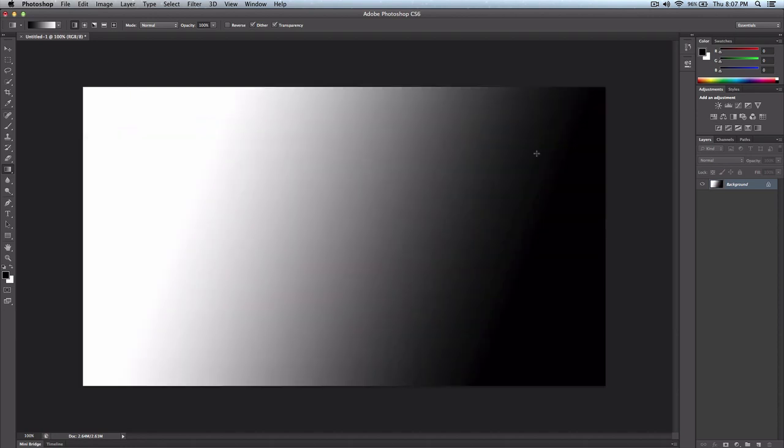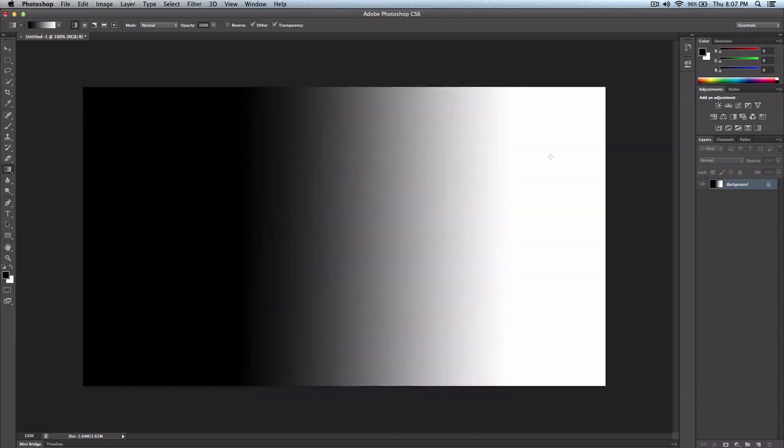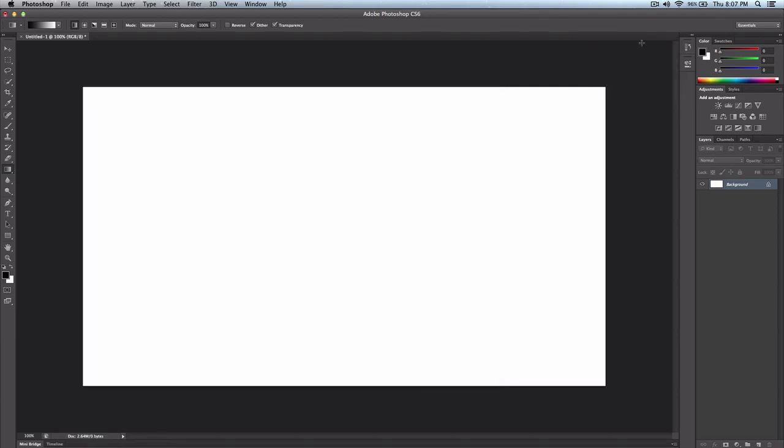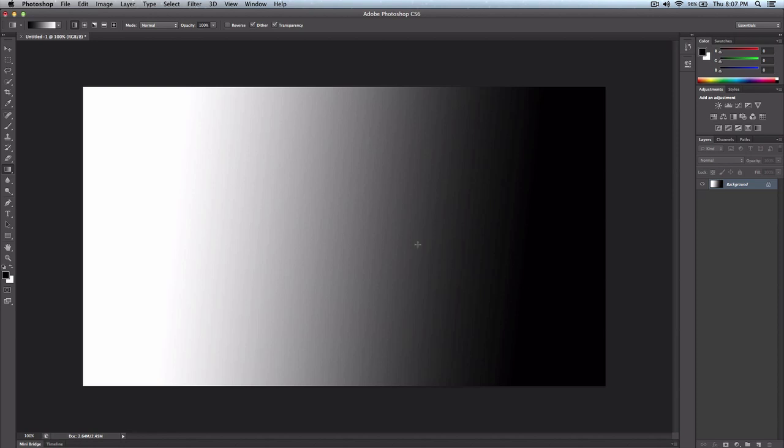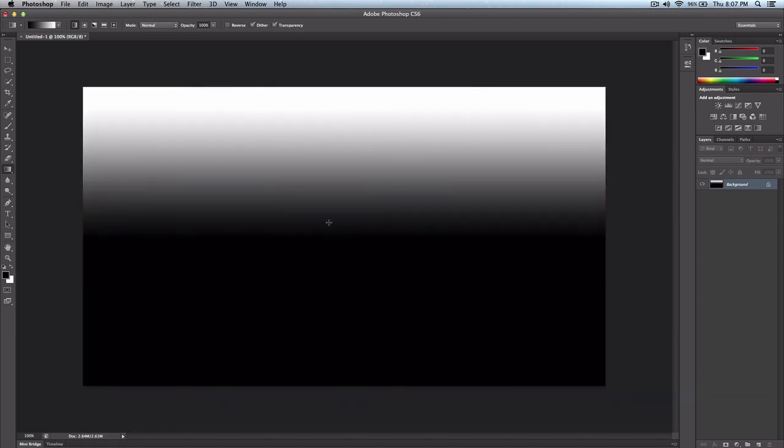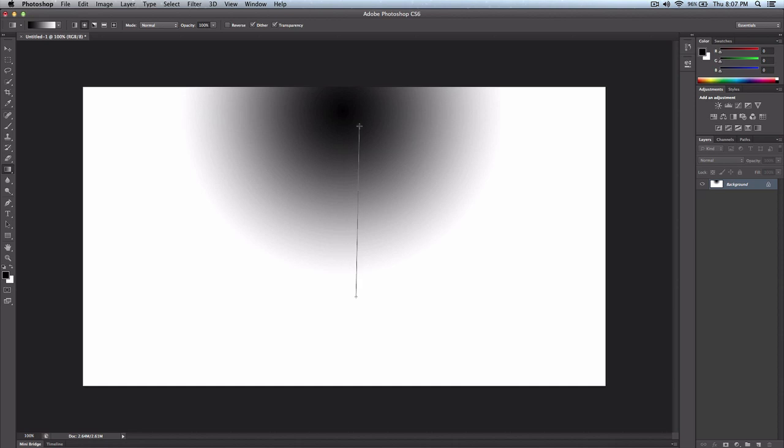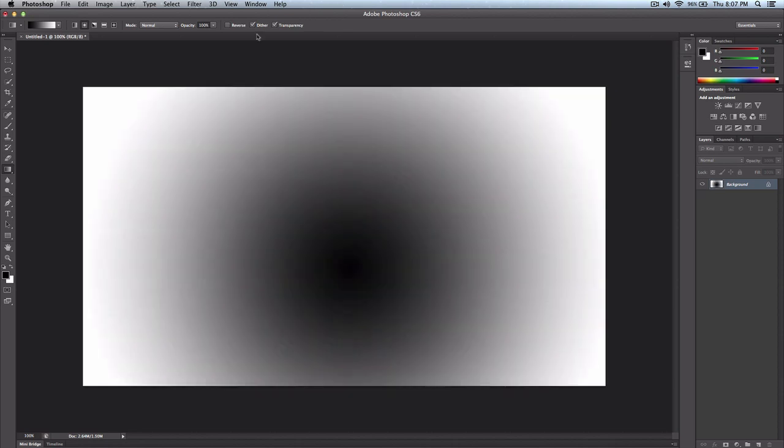So let's go ahead and begin. So the first one is the linear gradient, which is this plain boring one, which I don't really like because the colors are boring. The next one we have is the radial, looks like this, pretty standard, right?